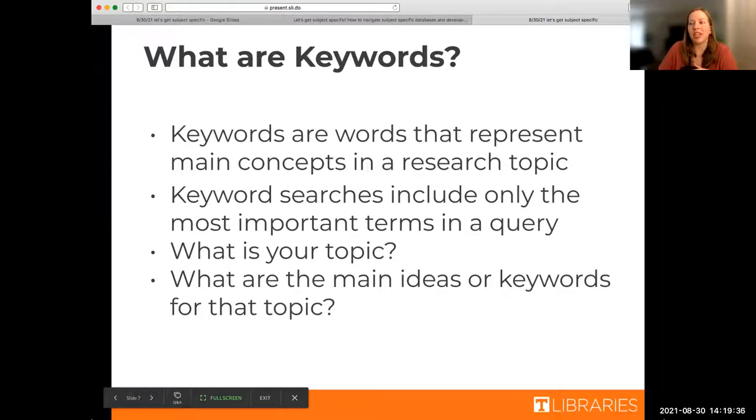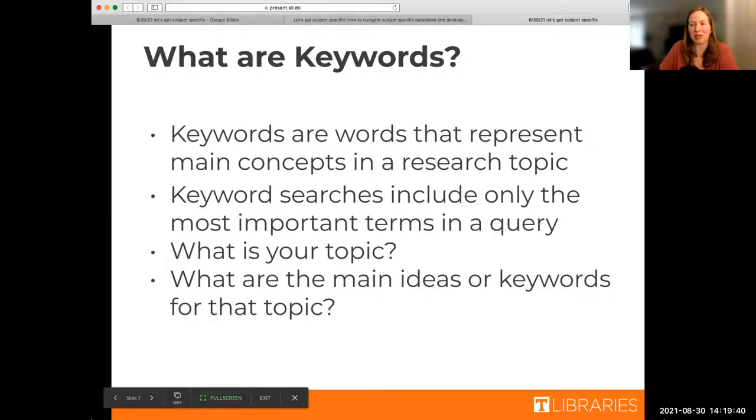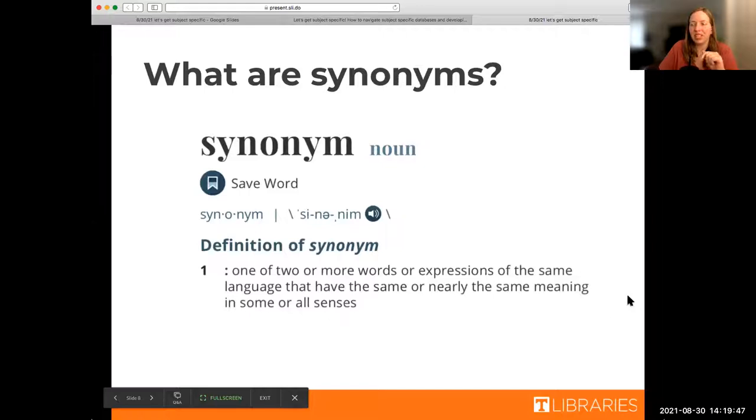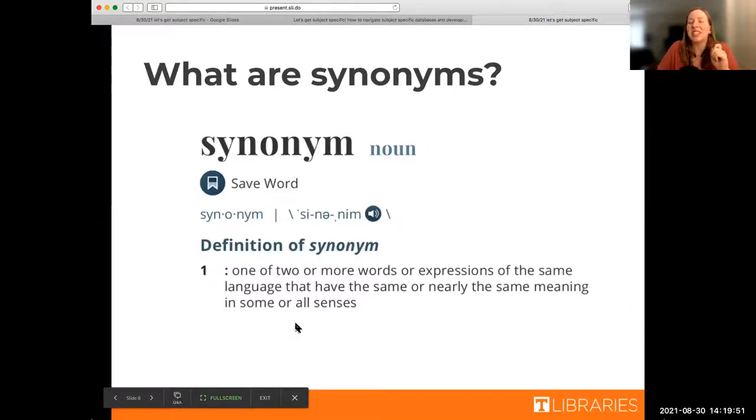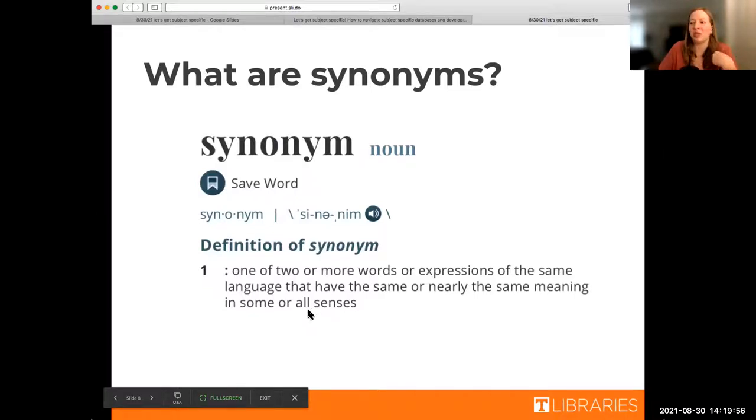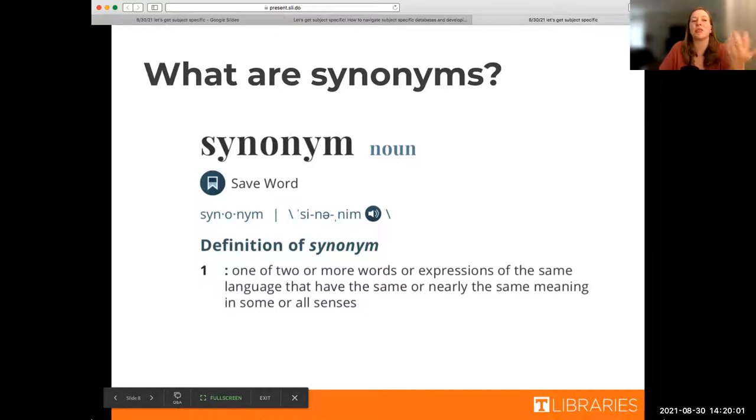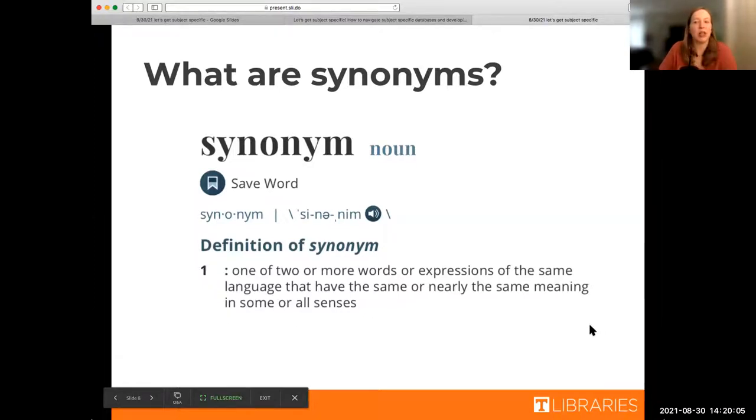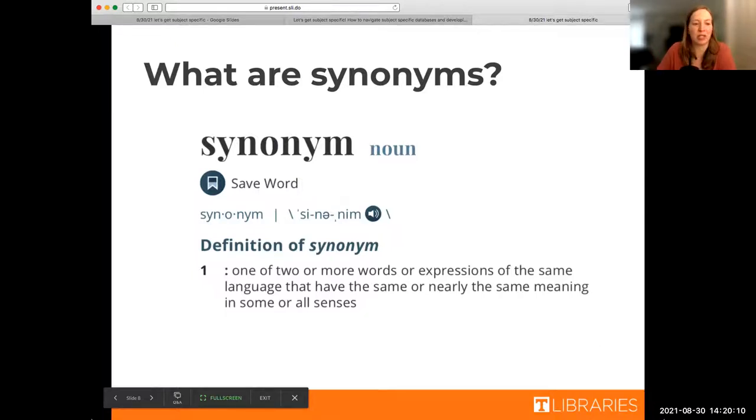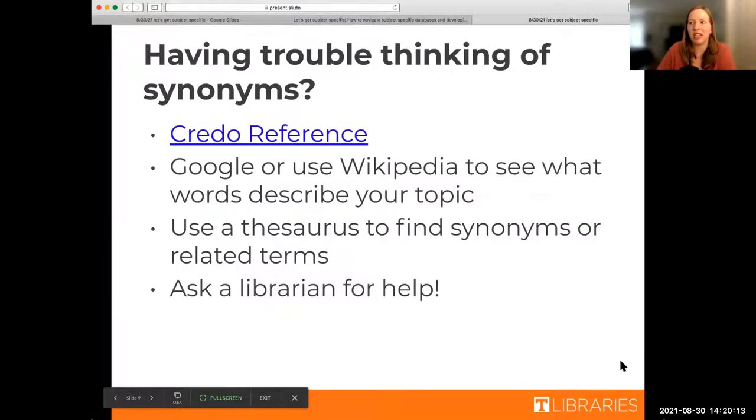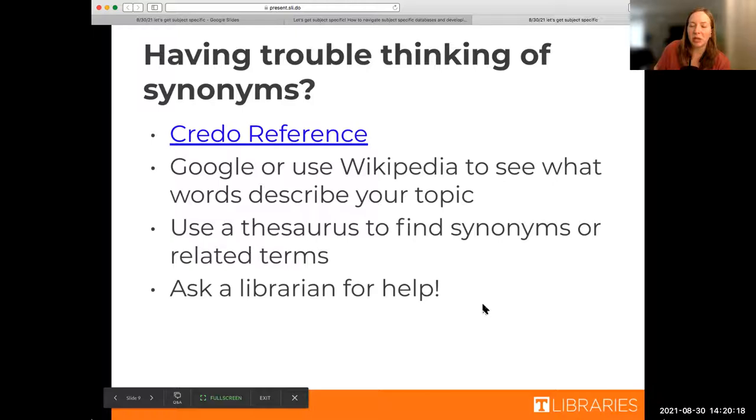When we're talking about keywords, we're talking about specific words that represent the main concept in your research topic. It's typically the most important concepts within your research question. We also wanted to define synonyms. If we're asking you to come up with a synonym of your keyword, we're asking you to think of another word that could also be used to describe your keyword, and that can just help.